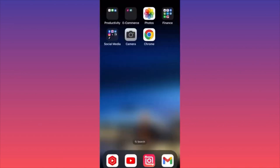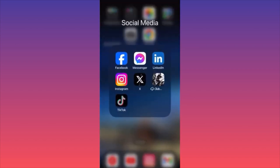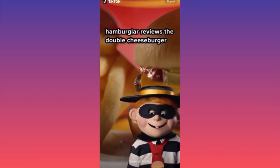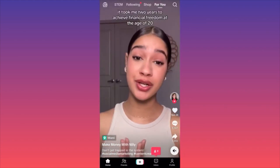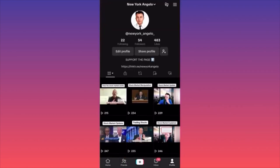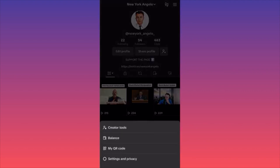In today's video I'm going to show you how you can promote your videos on TikTok by using the built-in function in the app itself. This is something very few people know about and this is how you can potentially go viral. Launch the TikTok app, click on the lower right corner at your profile picture, then when your account's landing page is open, go to the upper right corner and click on the three straight lines.